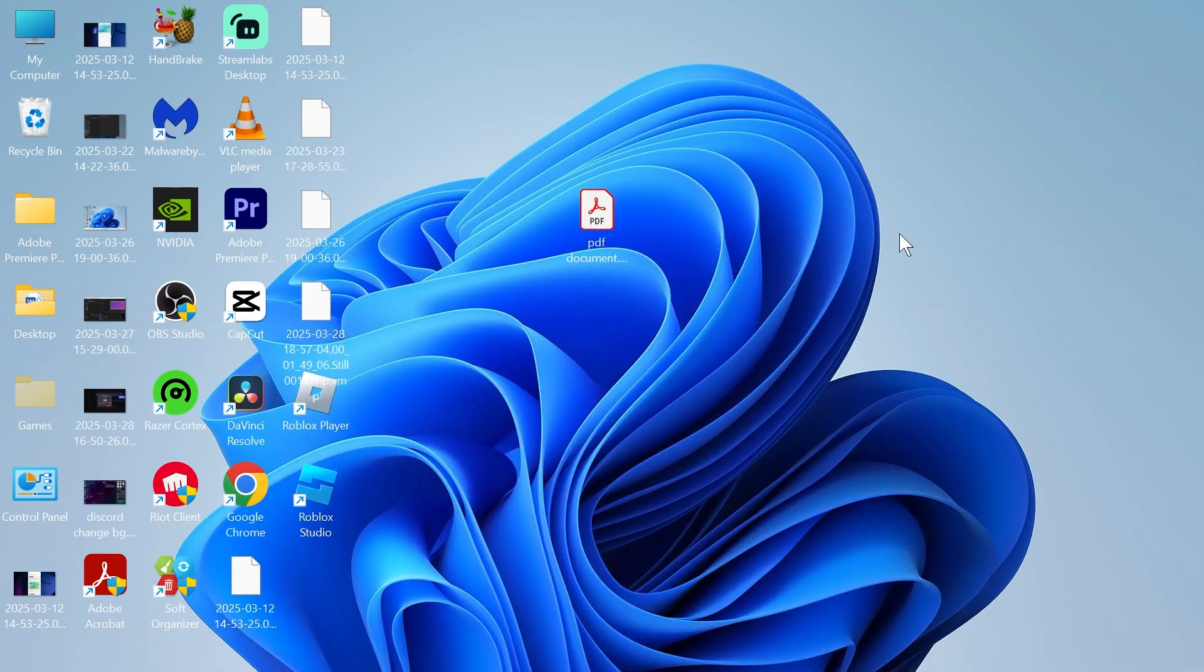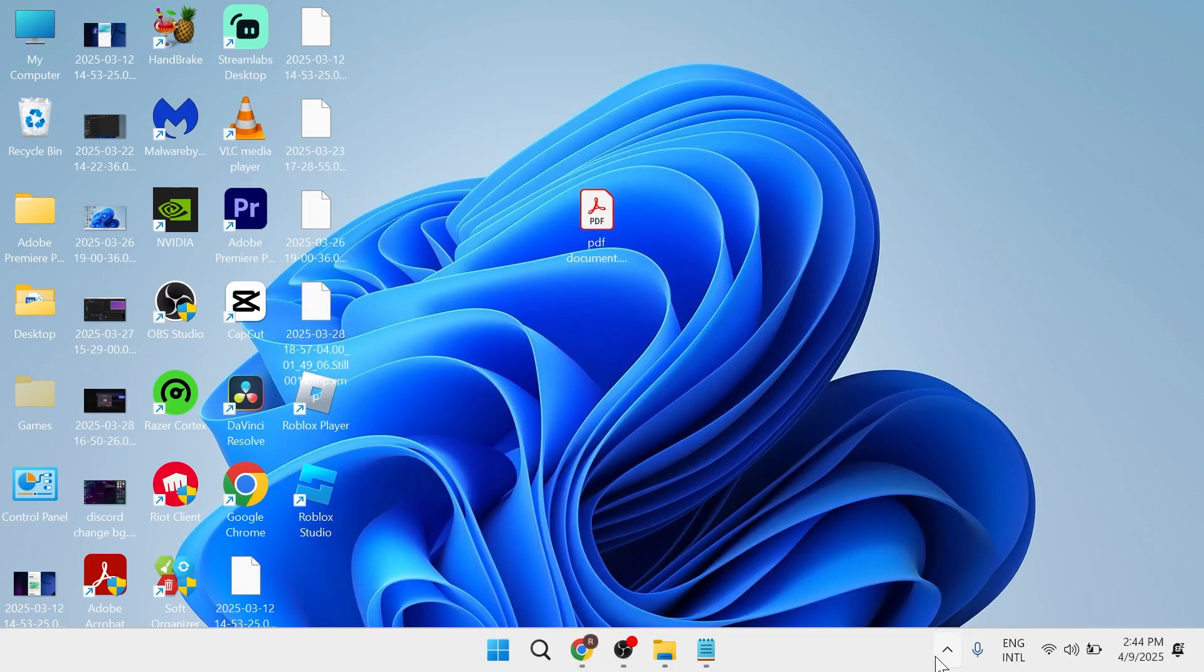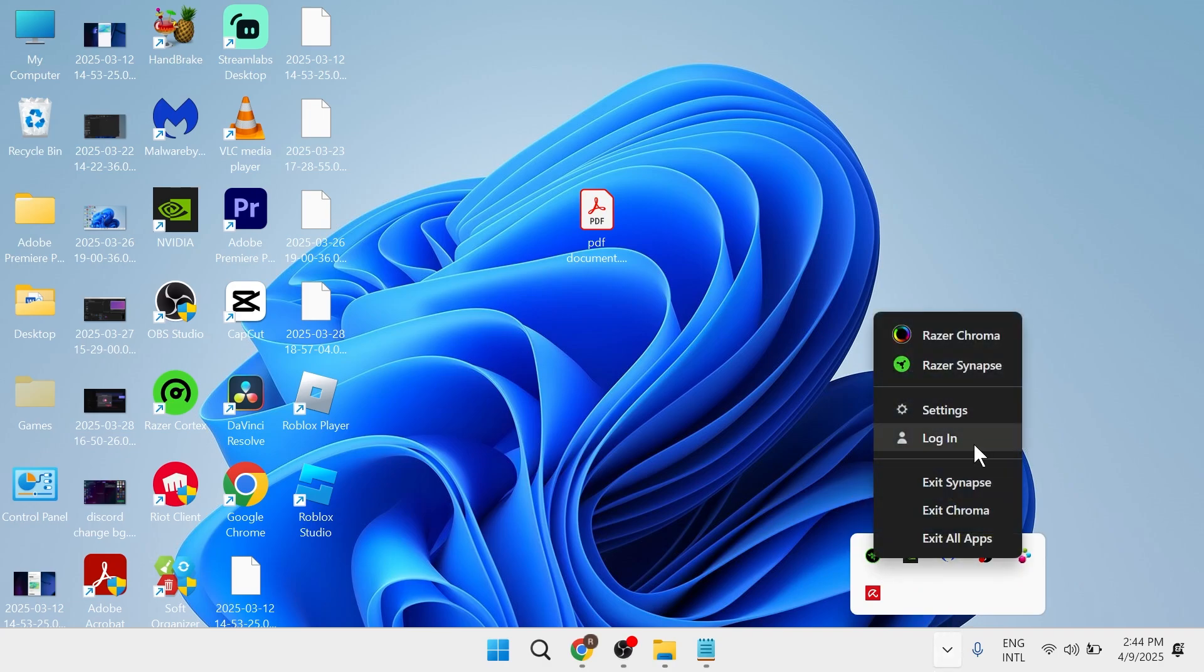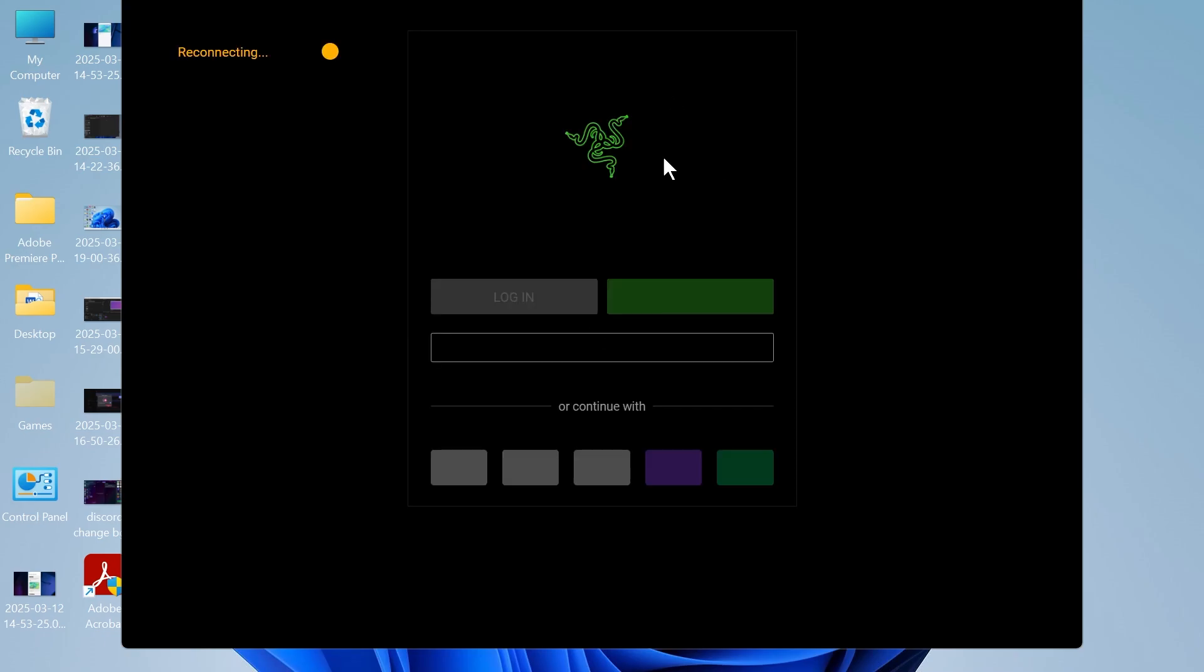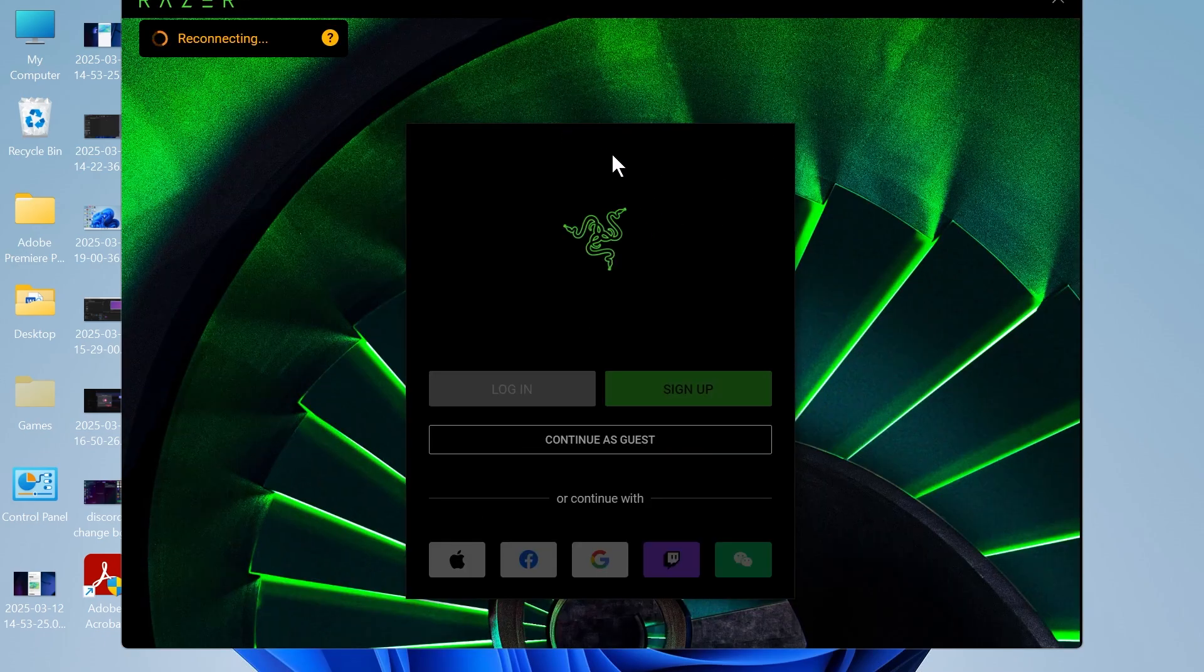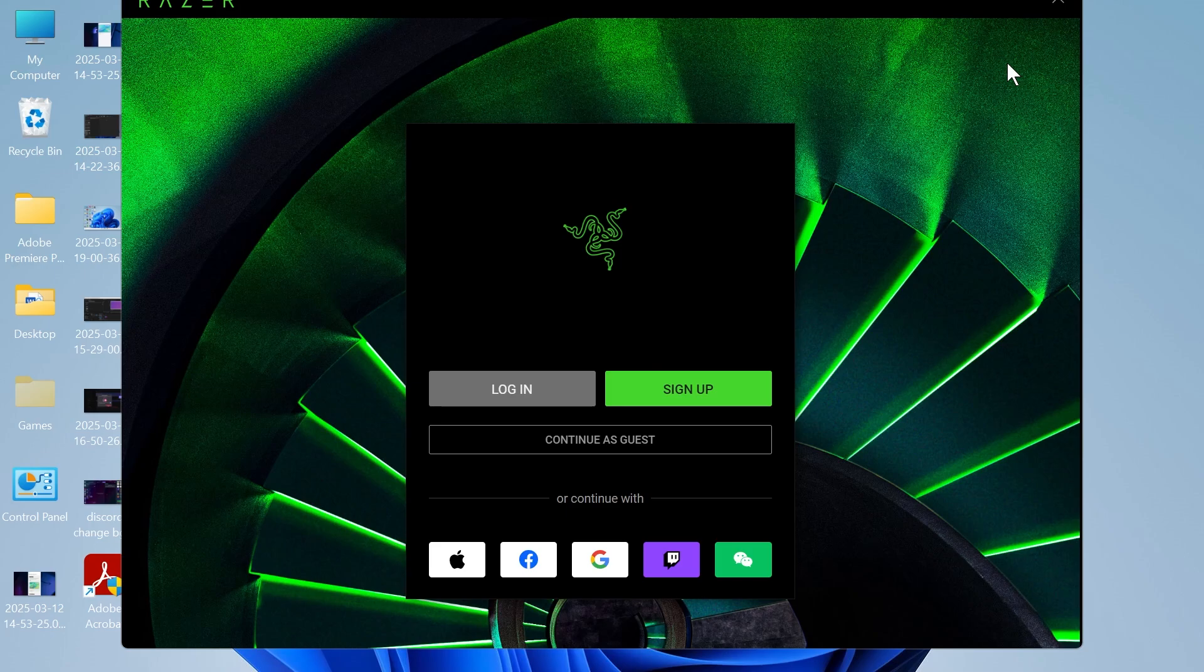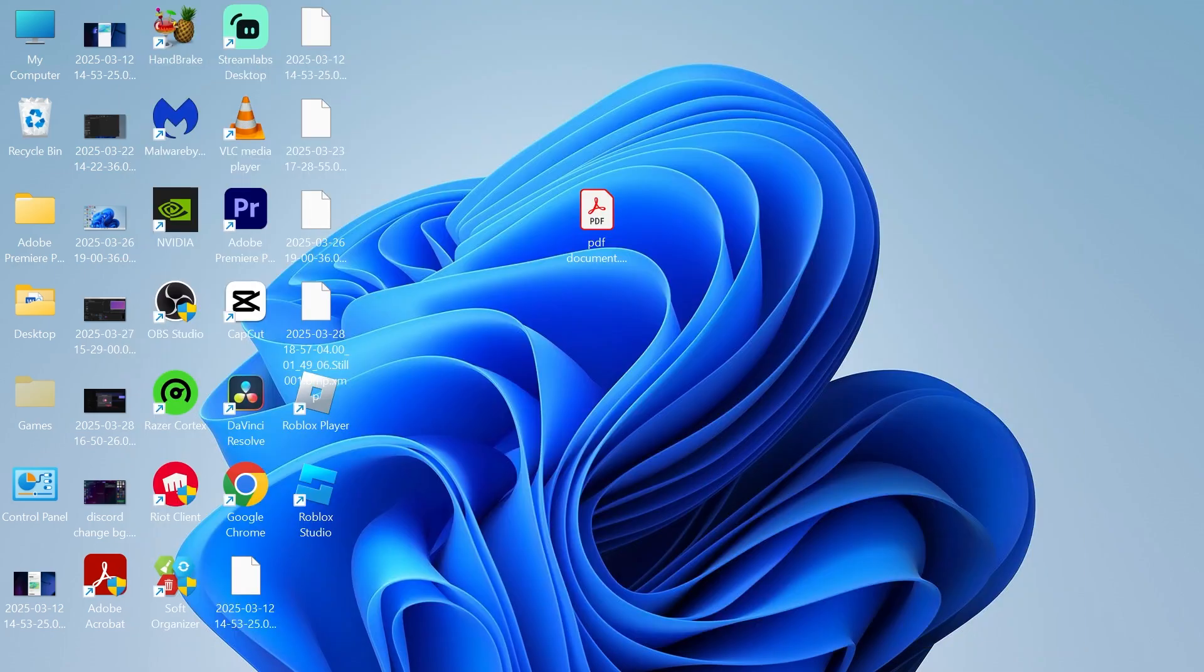The first step is to come down to the taskbar in the bottom right hand side, and right click on the Razer icon and select log in. What you can do is try logging in to the Razer Synapse application, and check to see if it works from here. If that's not working,